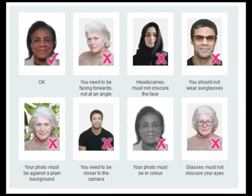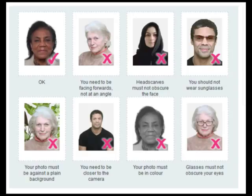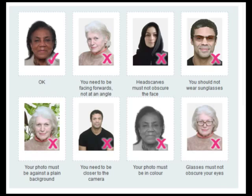Your picture needs to be a passport style image and must meet certain requirements. You need to be facing forwards, not at an angle. Headscarves must not obscure the face. You should not wear sunglasses. Your photo must be against a plain background. You need to be close to the camera. Your photo must be in color. Glasses must not obscure your eyes.